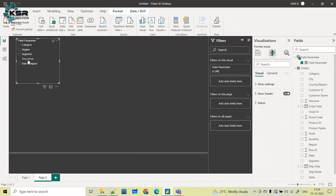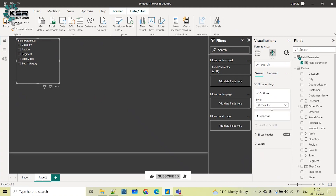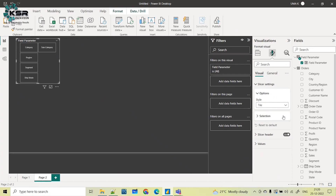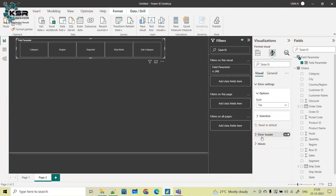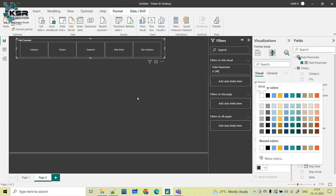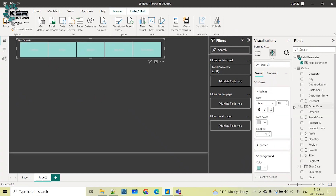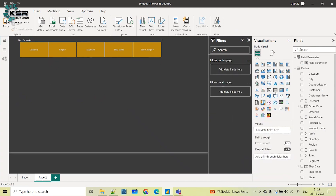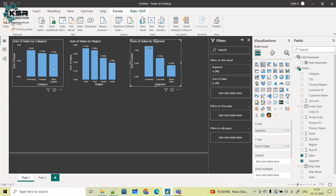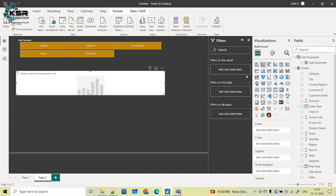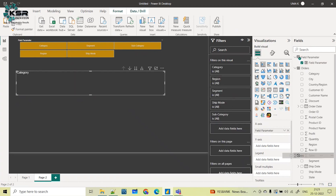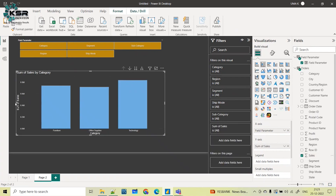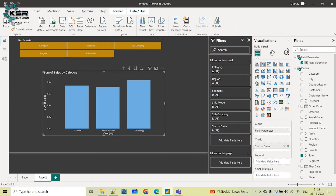I'll make some changes to the slicer. In Slicer Settings I'll select the Tile option and change the background color since the theme is black — I'll pick a different color. Now I'll take one simple column chart, drag and drop the field parameter I created to the x-axis, and drag the sales value to the y-axis, then adjust the visual and turn on data labels.